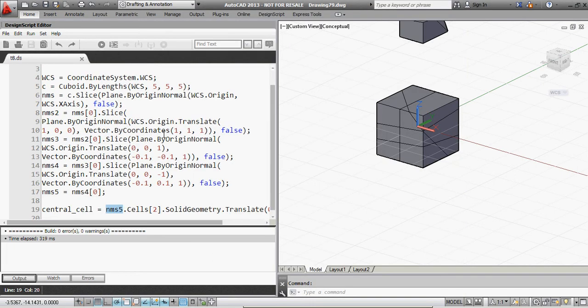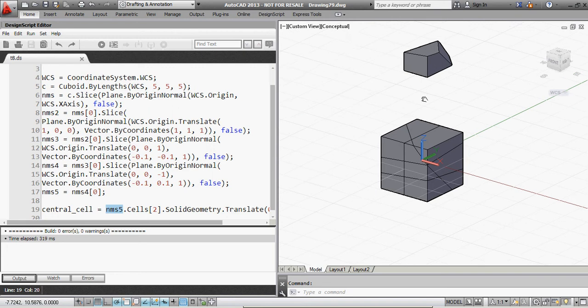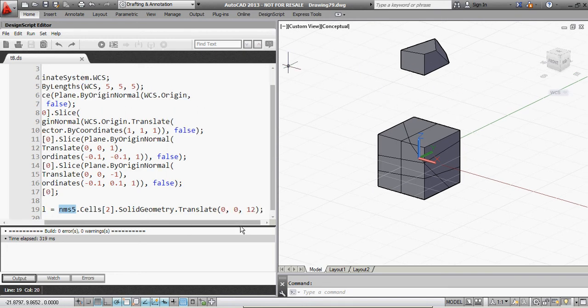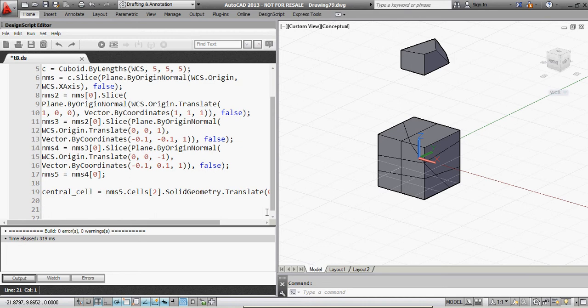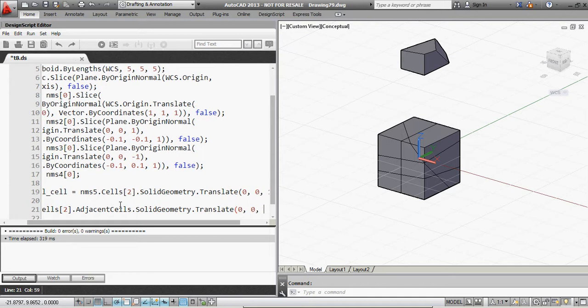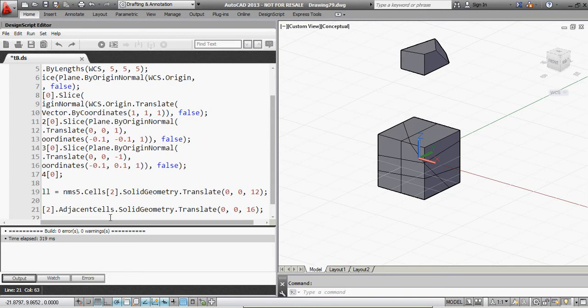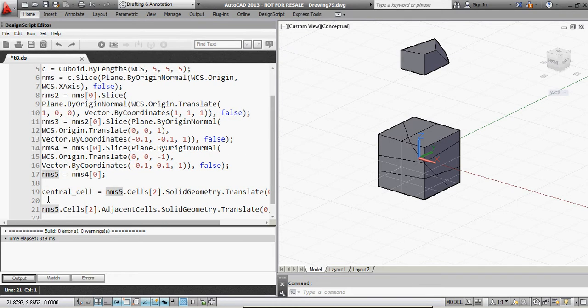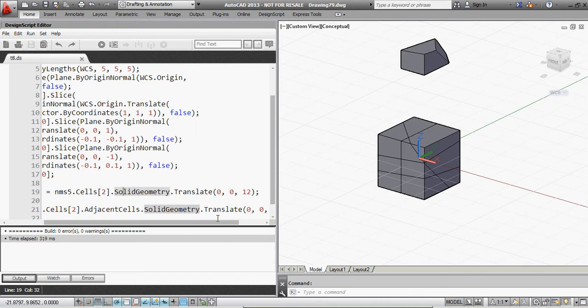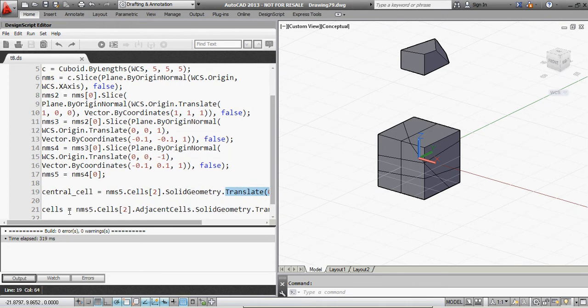So in other words, from any given cell or point on a non-manifold solid, you can query what are the things next to it. And that's actually what I'm going to do now. And essentially, I'll take this same central cell, and then this cell number 2, I'll say cell number 2 dot adjacent cells, solid geometry, translate, and I'll just store this into a variable. So essentially what I'm doing is I'm taking this exact same central cell, but before, I took the solid geometry out of it, which is the visual representation, and I translated it up 12 units.